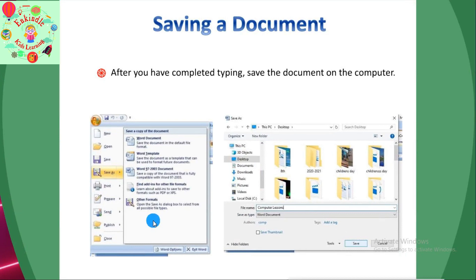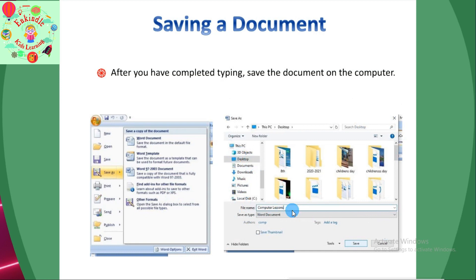When you create a document, it is important to save it so that it can be viewed or reused later. Click on the Microsoft Office Button and a list of commands appears. Click on 'Save As' — it displays the Save As dialog box. Click on the desired location, preferably the desktop. Type the name of the file and click 'Save.' For example, the document is saved on the desktop under the name 'Computer Lessons.'